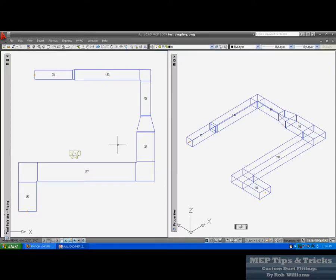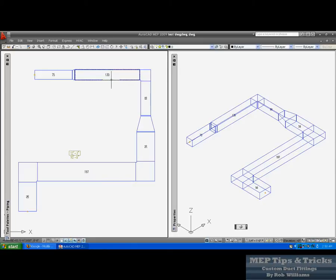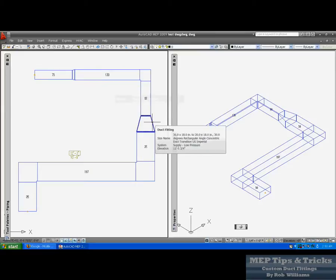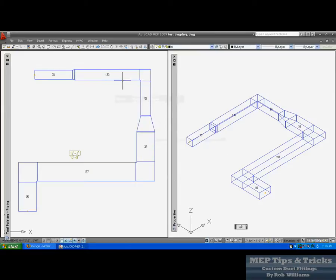For this video tip we are going to detail out a duct line to make it more efficient for fabrication and basically your bottom line for your company's bottom line.